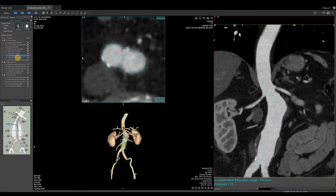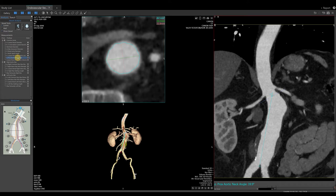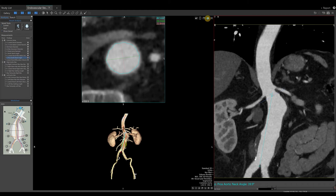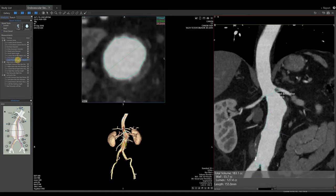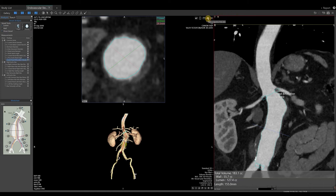Select the next measurement, proximal aortic neck angle. Again, the software will automatically create this measurement for you. Notice at the bottom of the CPR image the number of degrees of this neck angle. If we agree, lock the measurement in place and take your snapshot. Select the last measurement in the common aorta, lowest renal bifurcation volume. Software will automatically place this measurement. Notice at the bottom of the CPR image we have a total volume in CCs, a wall and lumen volume, along with a length measurement. If you agree, lock in place by checking the box on the measurement list and take a snapshot.